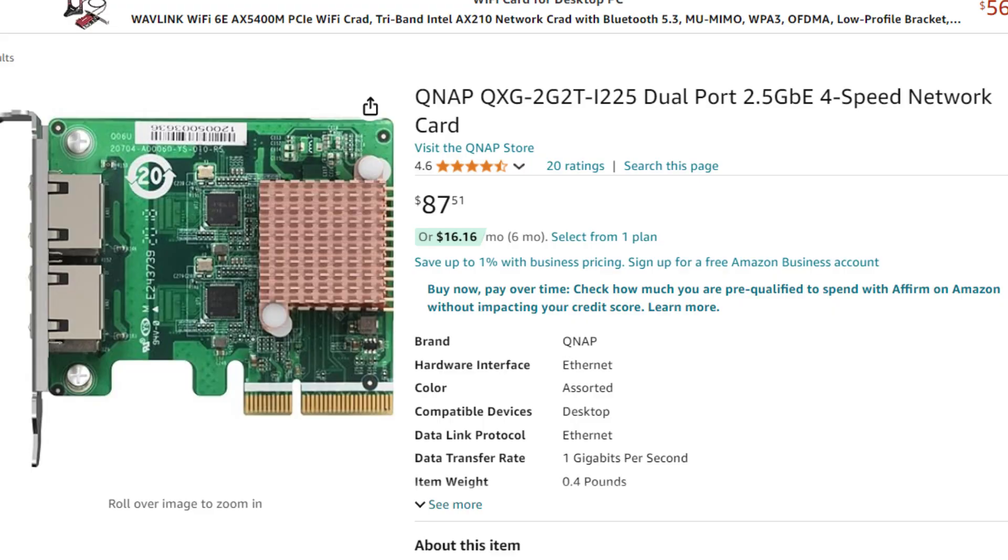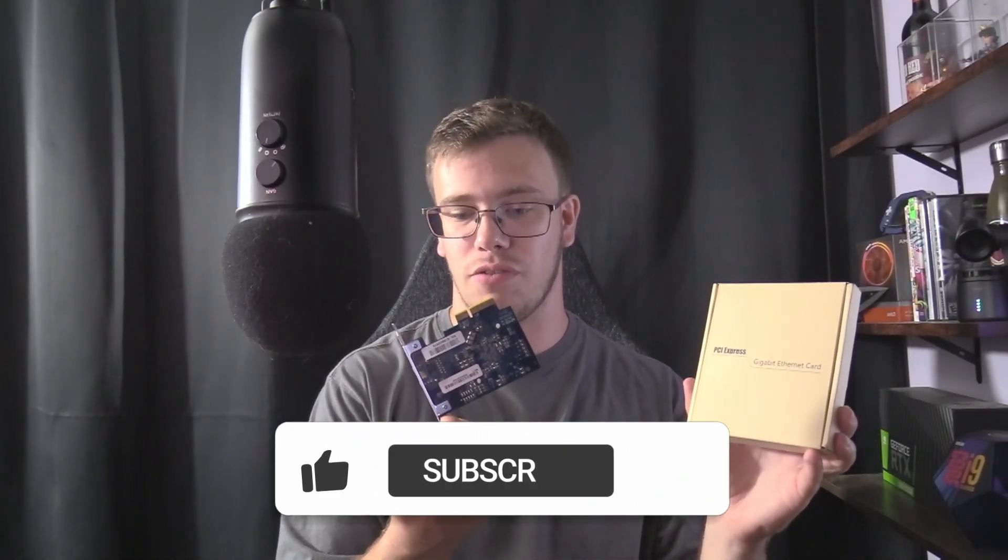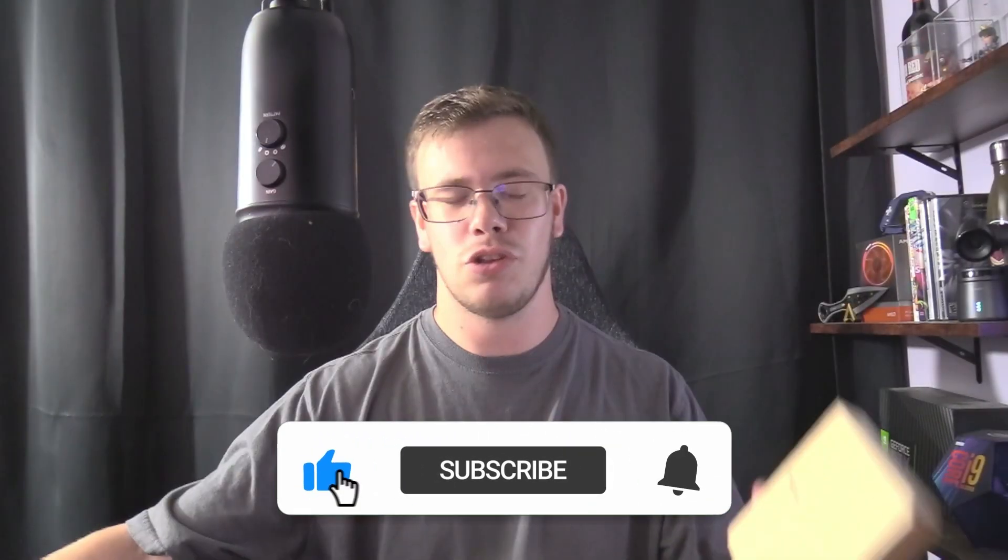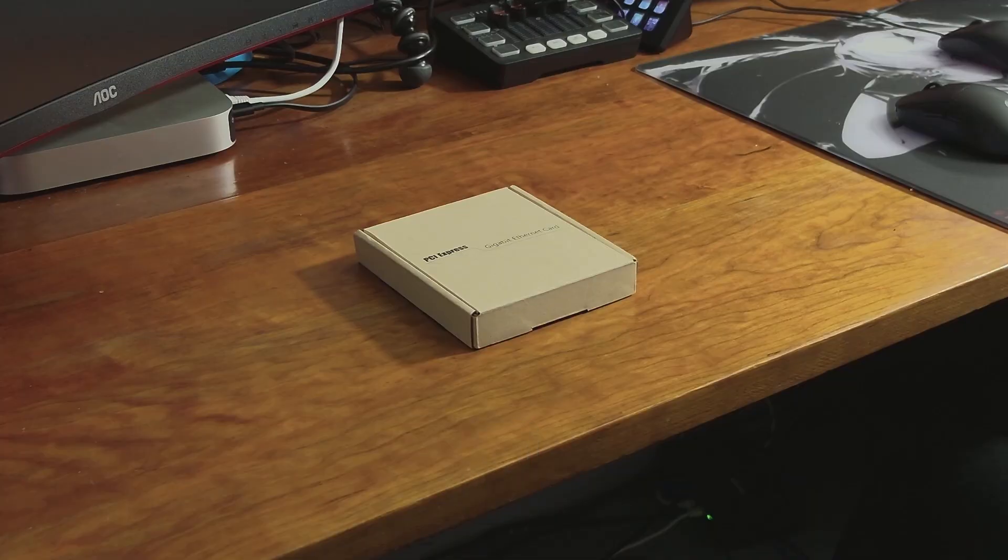And surprisingly, this was $100 and this is $20. And it might actually just have the exact same result for, what is it, like one fifth of the price, which is kind of crazy to think about. So I thought we'd review it here today to see if it's actually good.